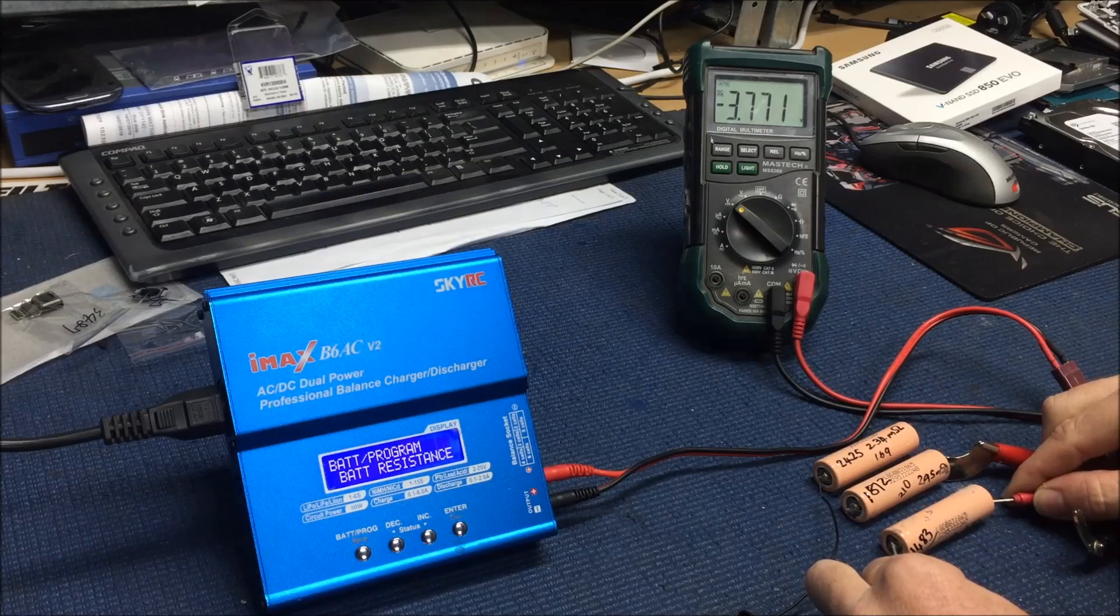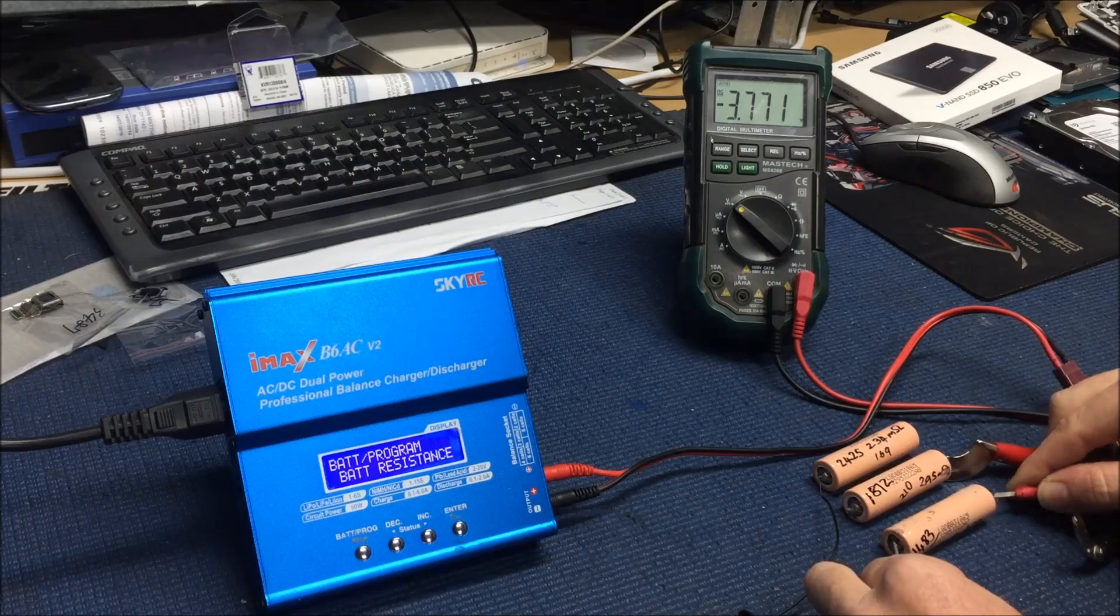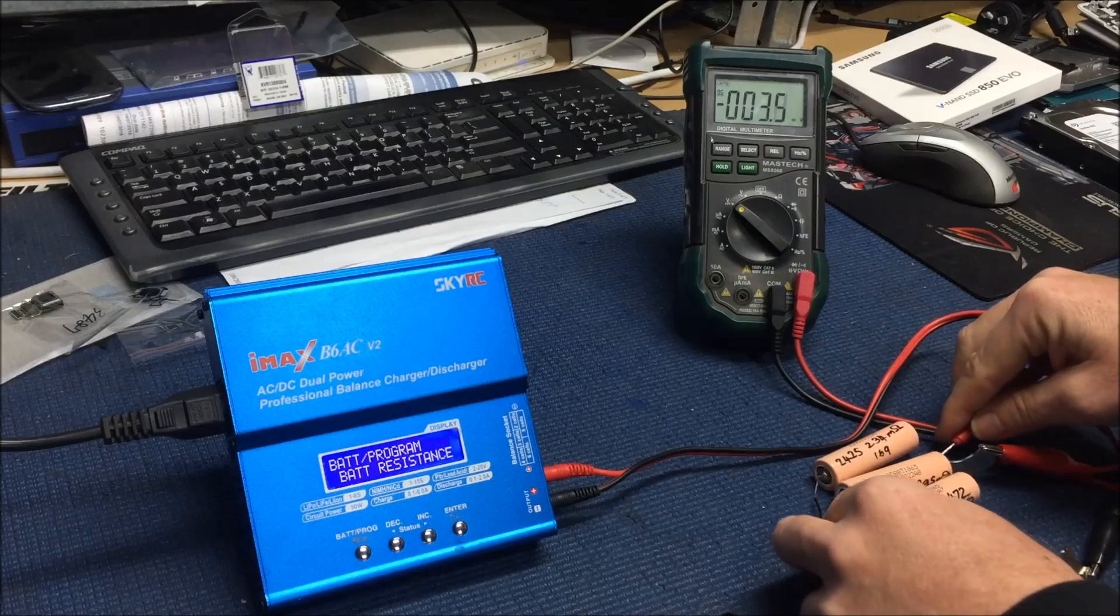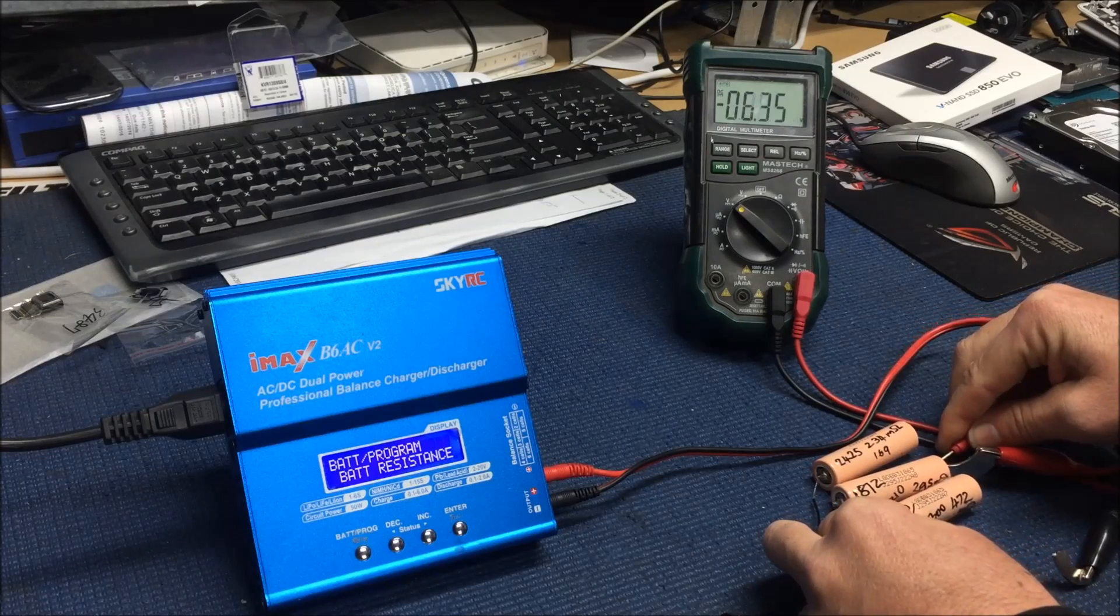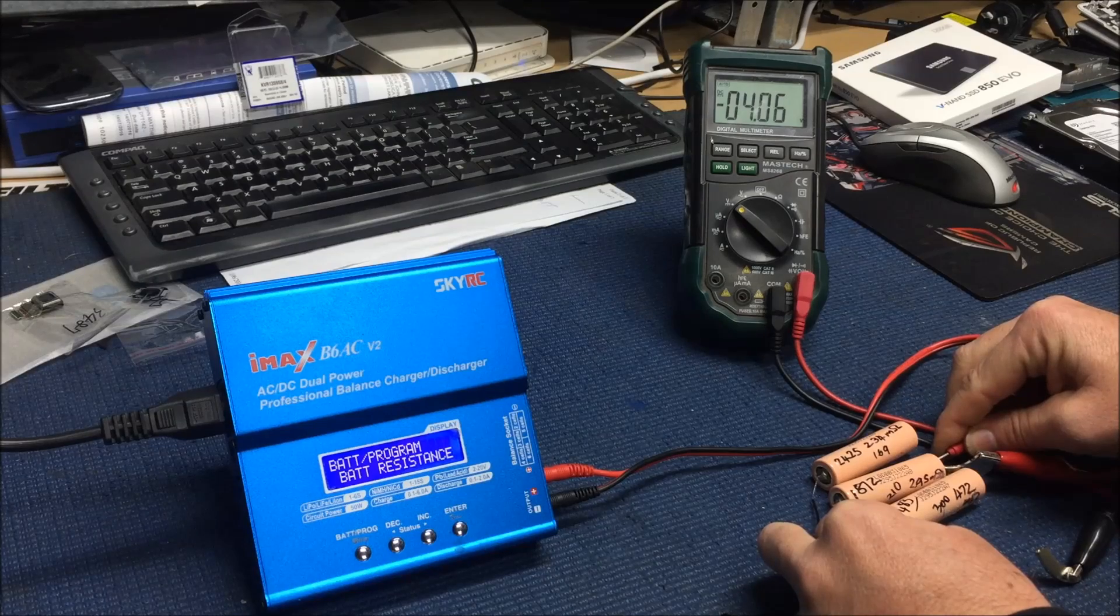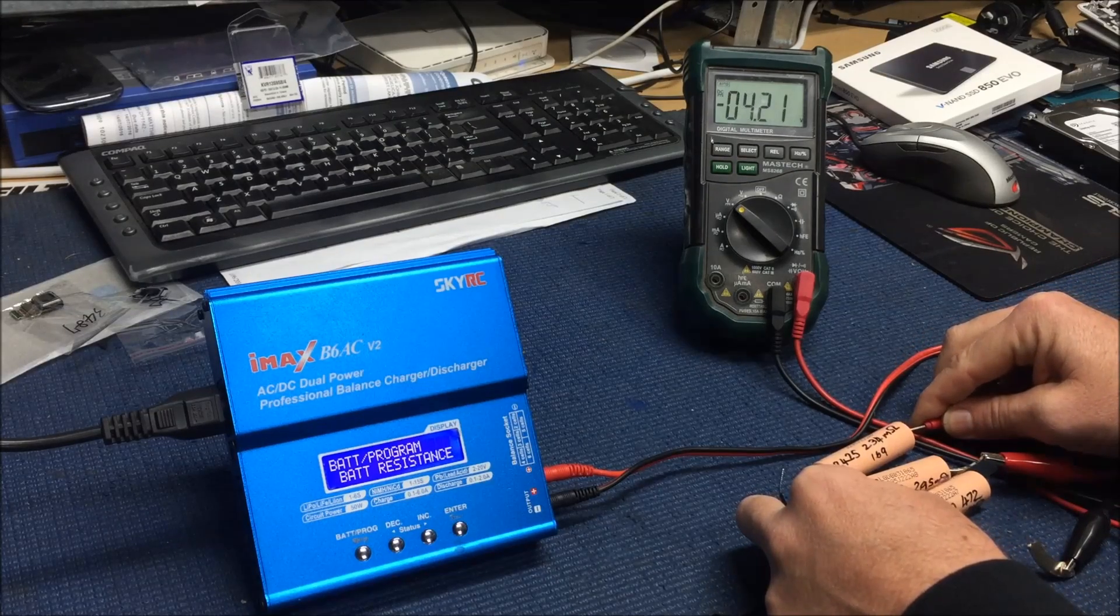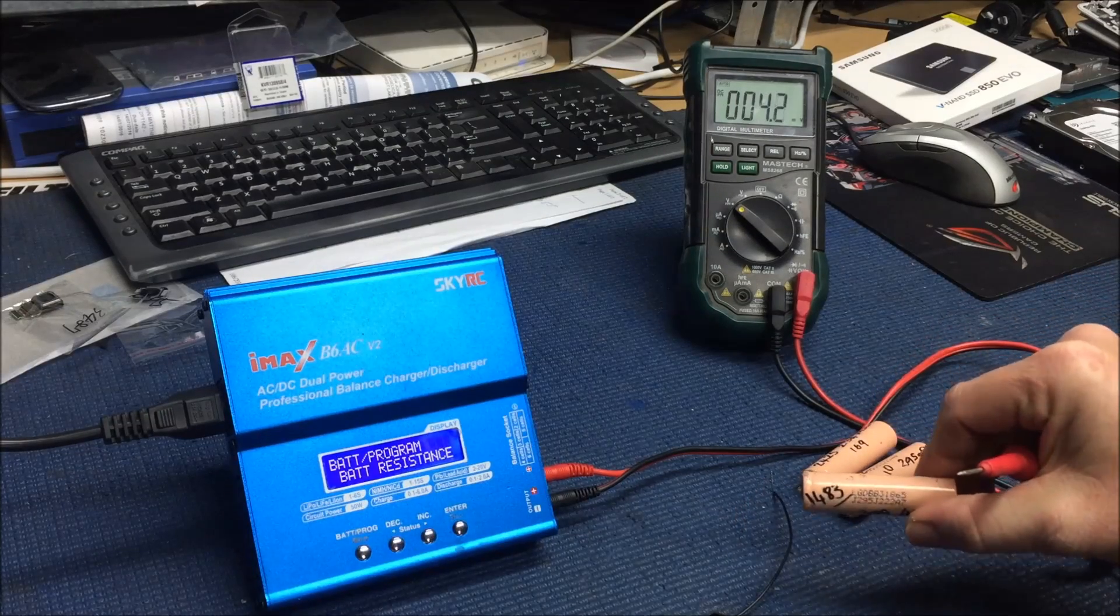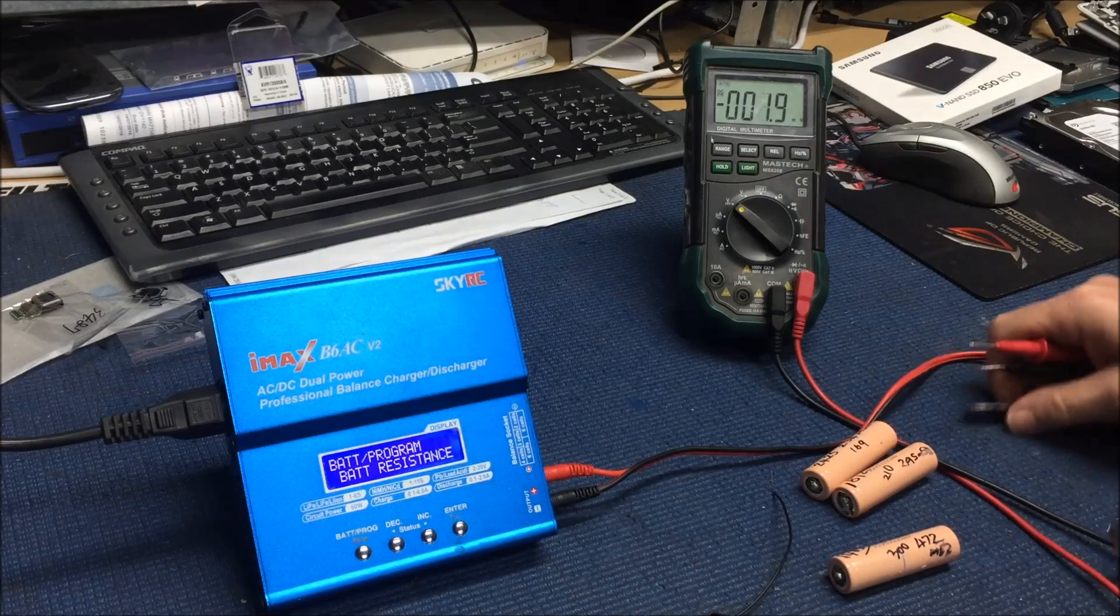So that's gone down to 3.77. I didn't write the voltage on that yesterday, did I? I'll have to go back and have a look. And this one was 4.11 and that's now 4.6. And this one's the same. So that one's gone down a little bit more, which is the high resistance, the 400 milliohm one.